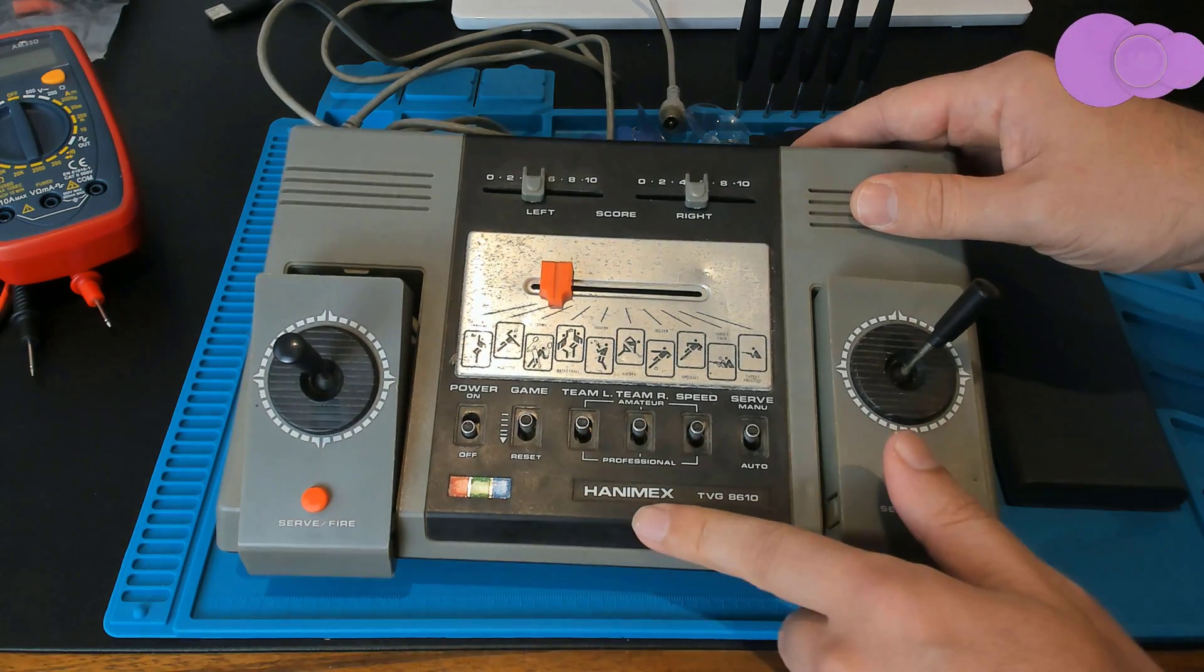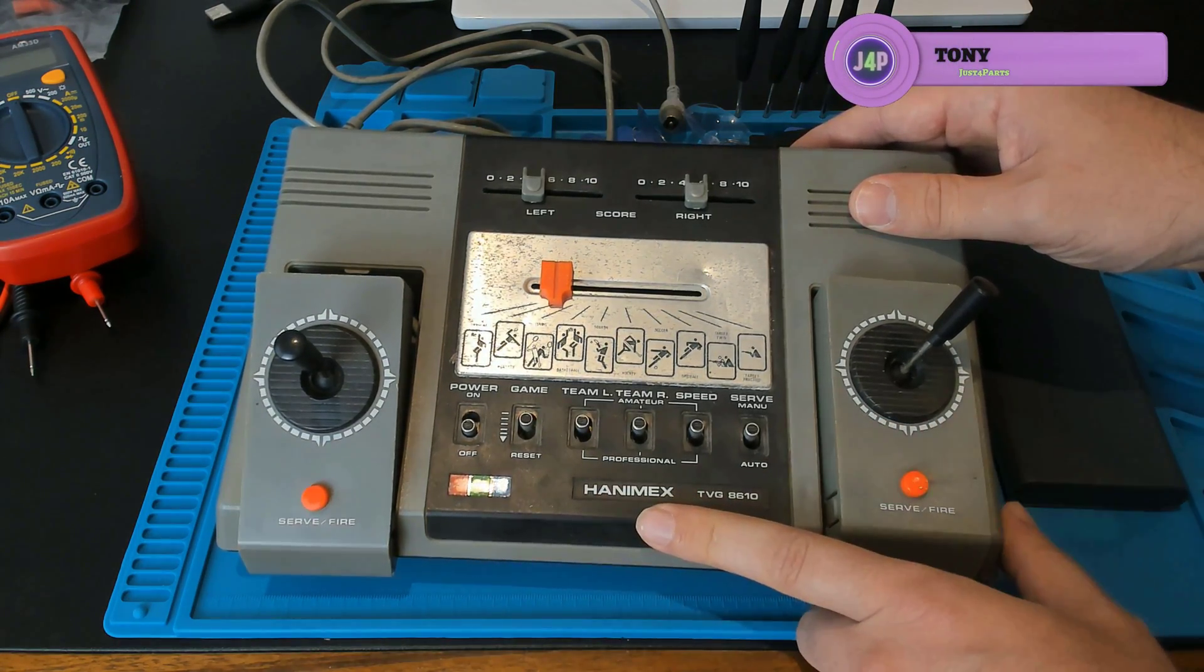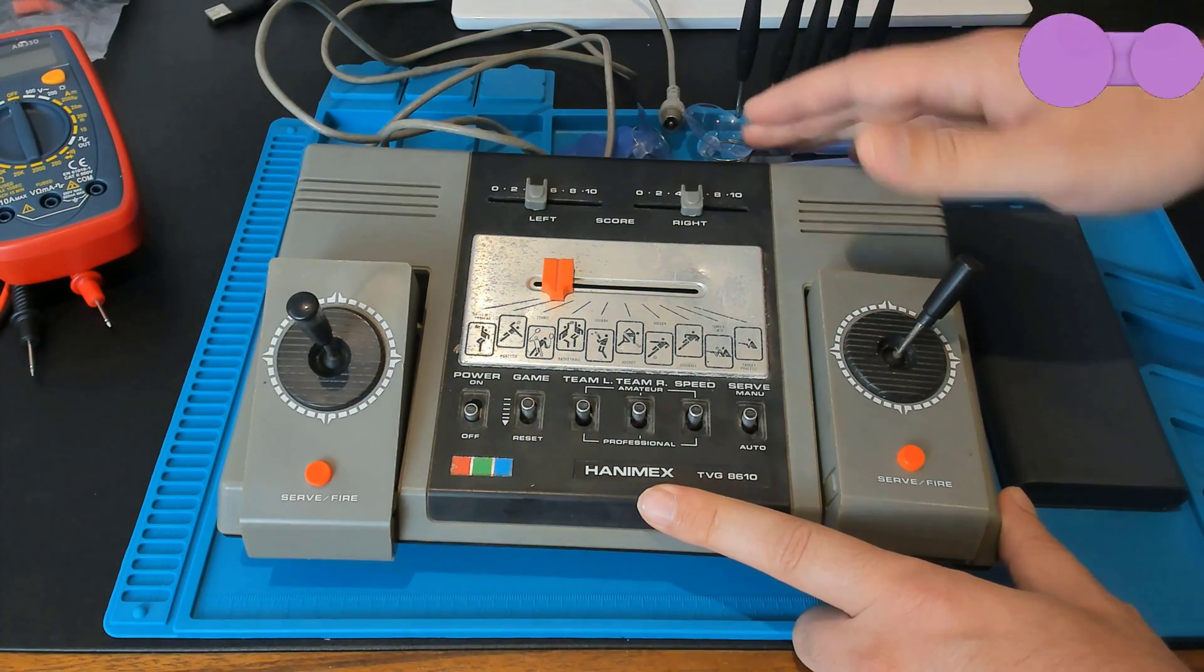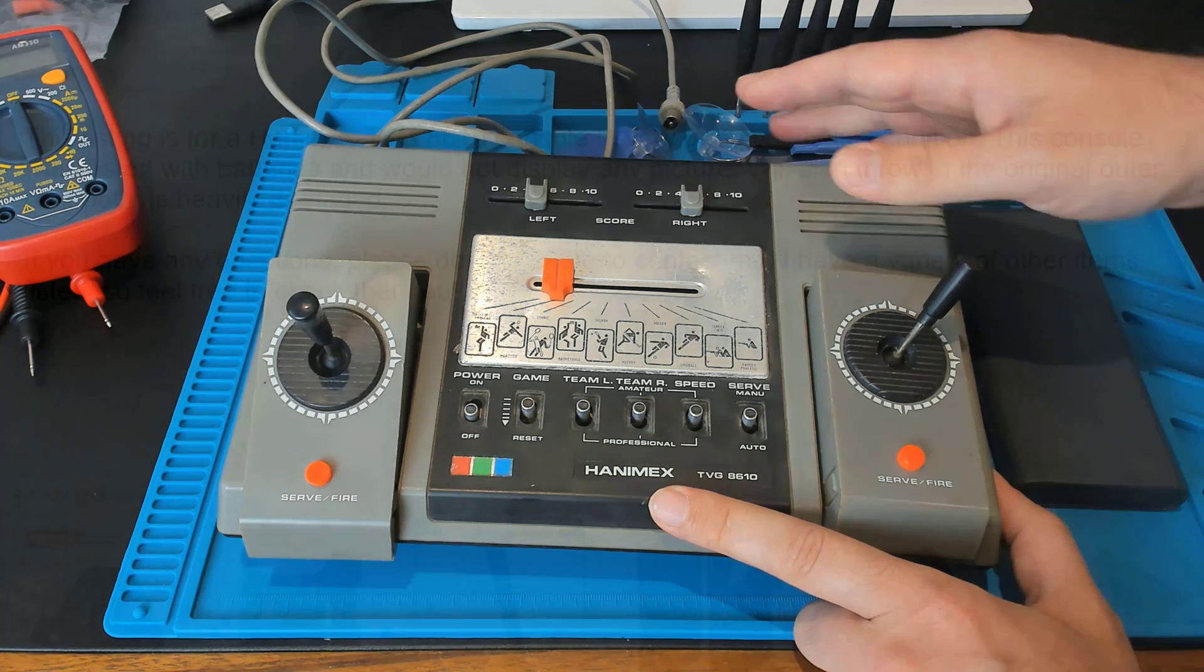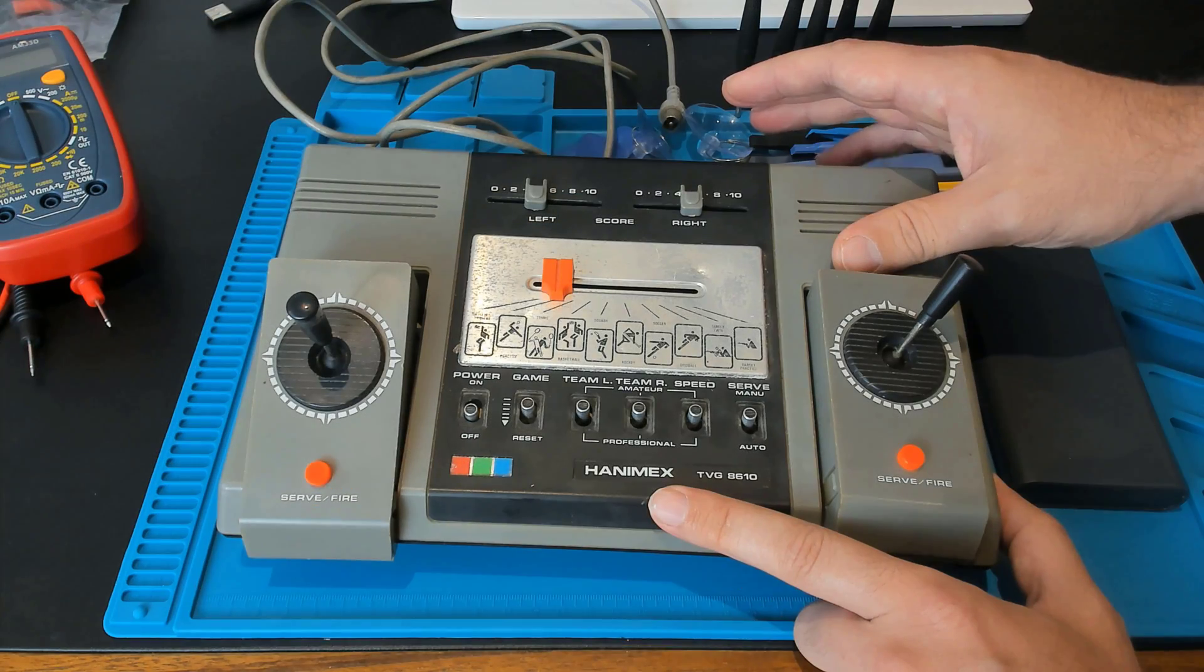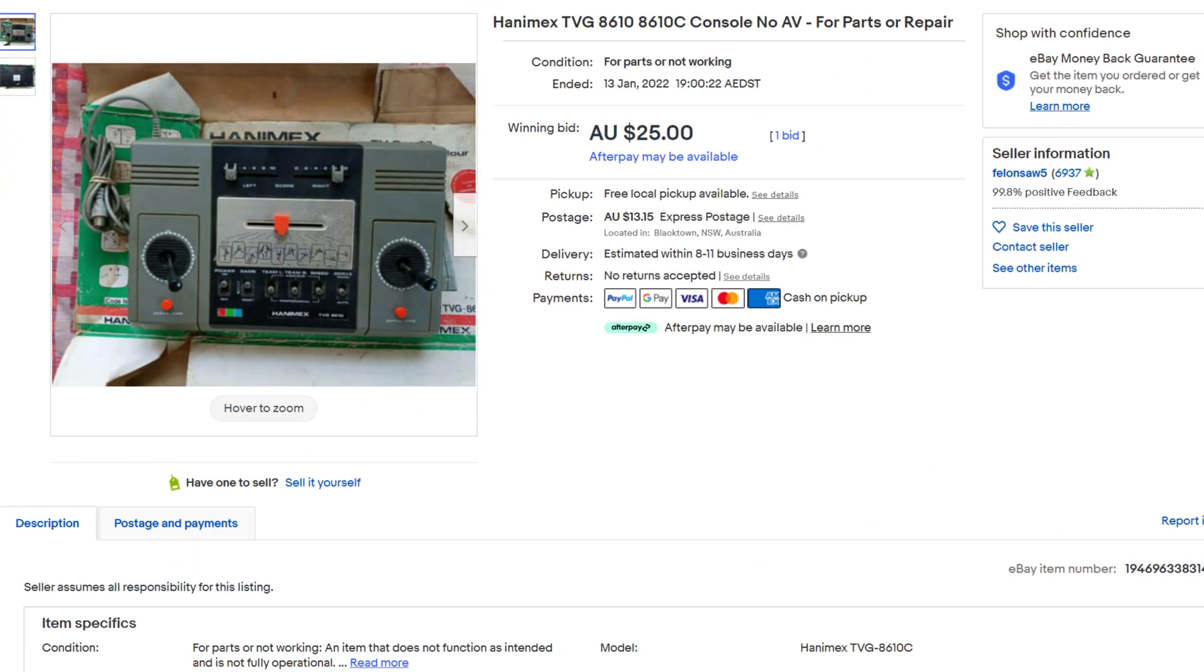In this video we're going to be trying to fix this Hanamex Pong console, one of the many Pong console clones around in the 70s. I got this one off eBay. The problem described was that it didn't output any image to the TV and I can confirm that all I got was fuzz, so it seems to be broken.